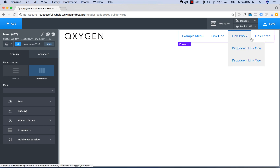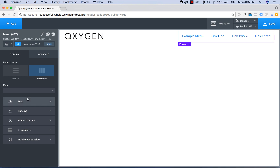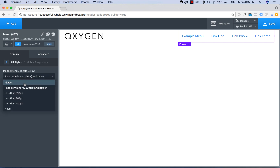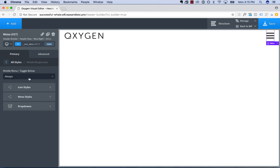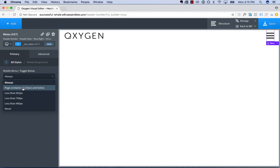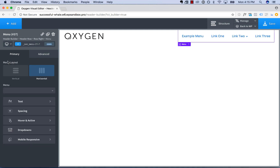To style the menu, you have various options for text styles, spacing, hover and active, drop downs, when the menu becomes responsive as a toggle, etc. I'm not going to go into detail on those in this video — watch the other video on the menu element for information on that.